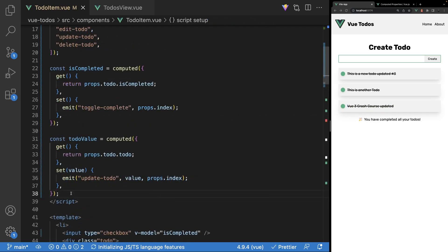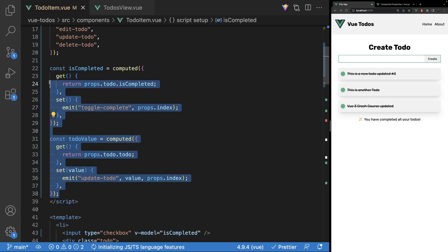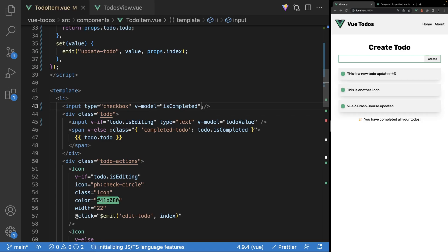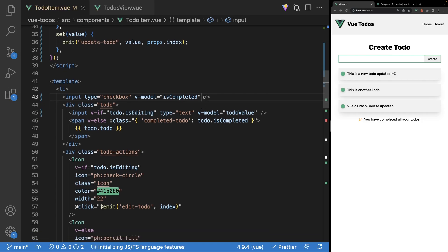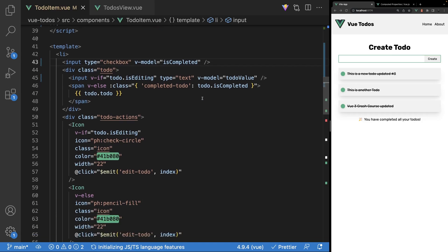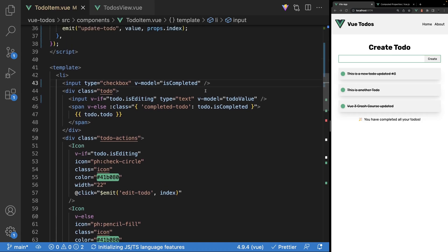So that is how you create and define writable computed properties within your Vue 3 applications. I do want to mention that how we had things set up prior was not wrong, but I feel this is a much cleaner and better way to handle the updating of our props, and we're also able to use the v-model directive. Let me know your thoughts down below in the comments. If you enjoyed this video, be sure to leave a like and subscribe if you are new, and I'll see you in the next one. Take care.